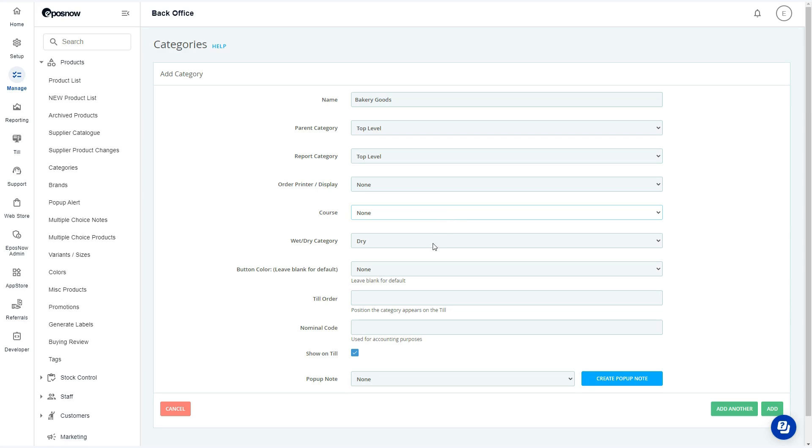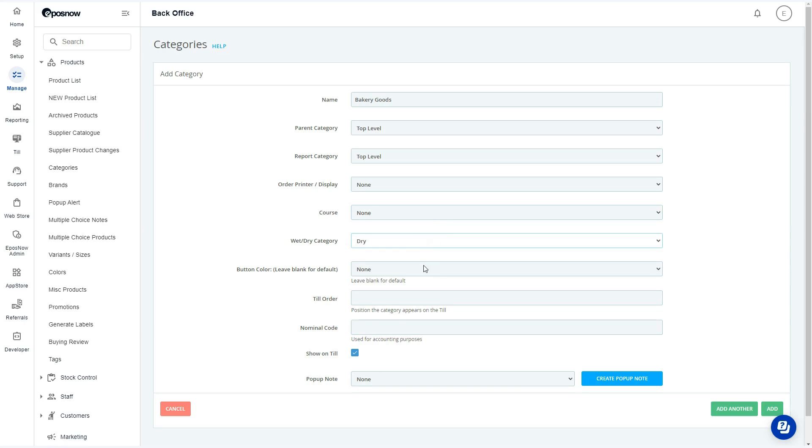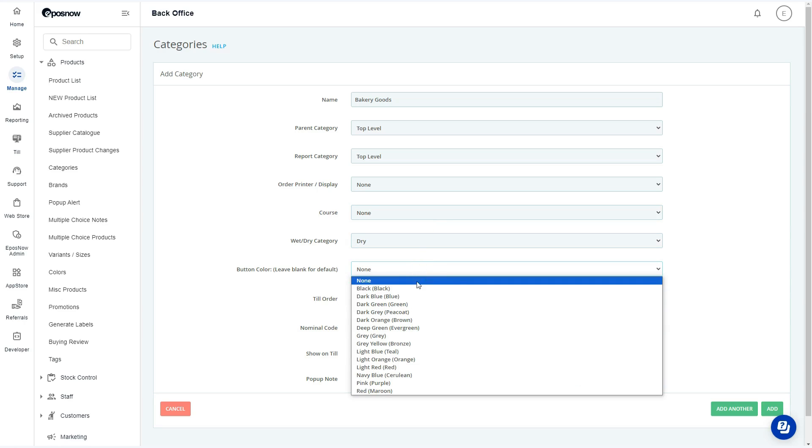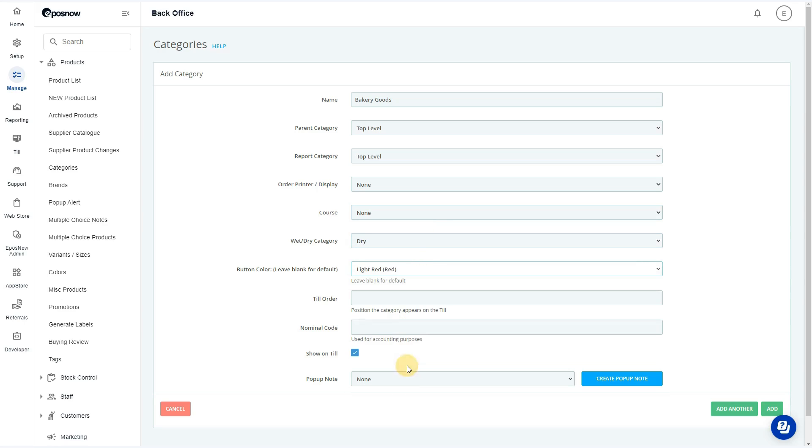We can then select whether these product categories will be dry or wet and adjust the button color for ease of ordering.